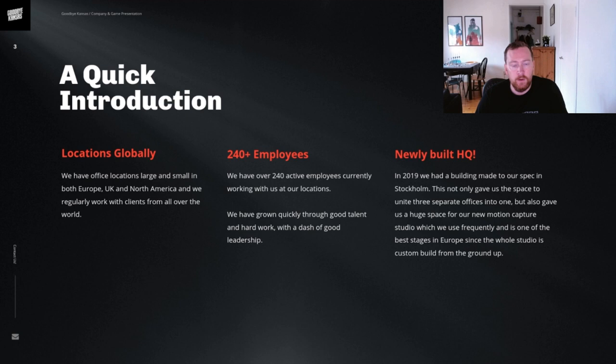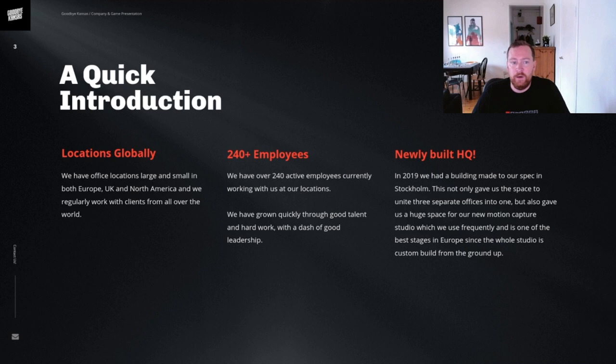As a quick company introduction, we have offices globally. Most of our employees are in Stockholm and London. We have grown pretty quickly over the last couple of years and now we are over 240 employees worldwide.